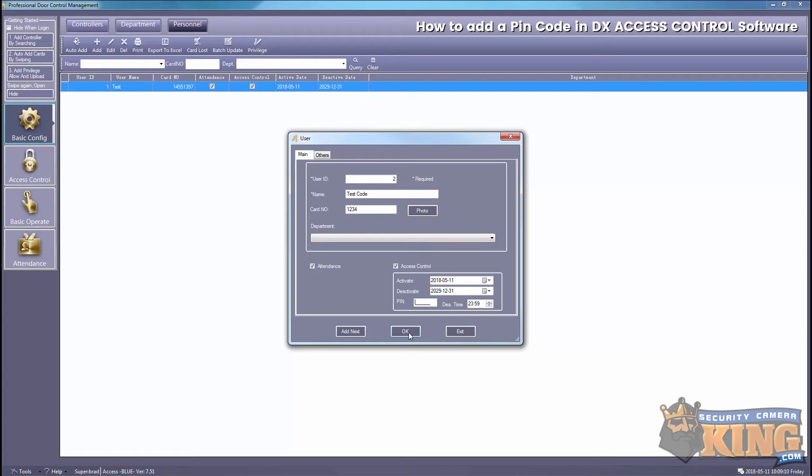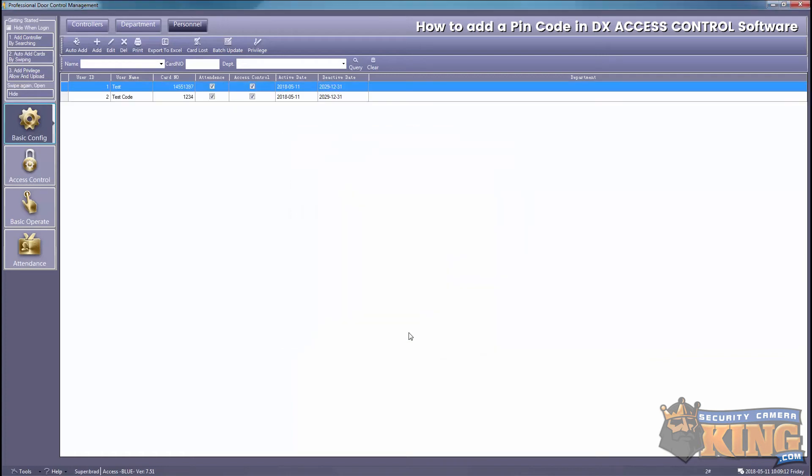And that is how you add a PIN code using our DX access control software. Thank you for watching.